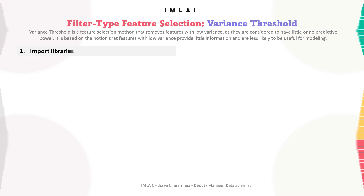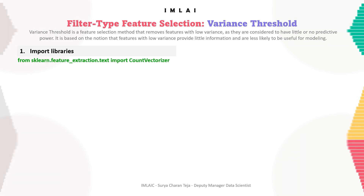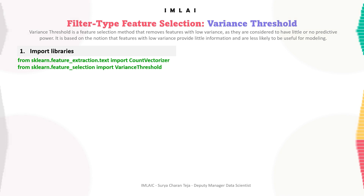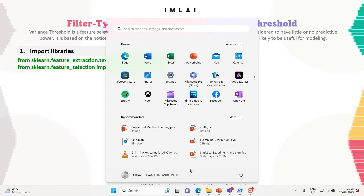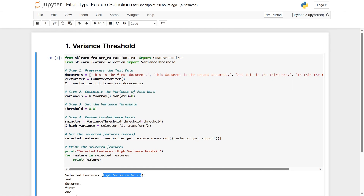Step one is to import libraries as usual. We'll import two libraries: from sklearn.feature_extraction.text import CountVectorizer, and from sklearn.feature_selection import VarianceThreshold. The VarianceThreshold method is what is most important here.